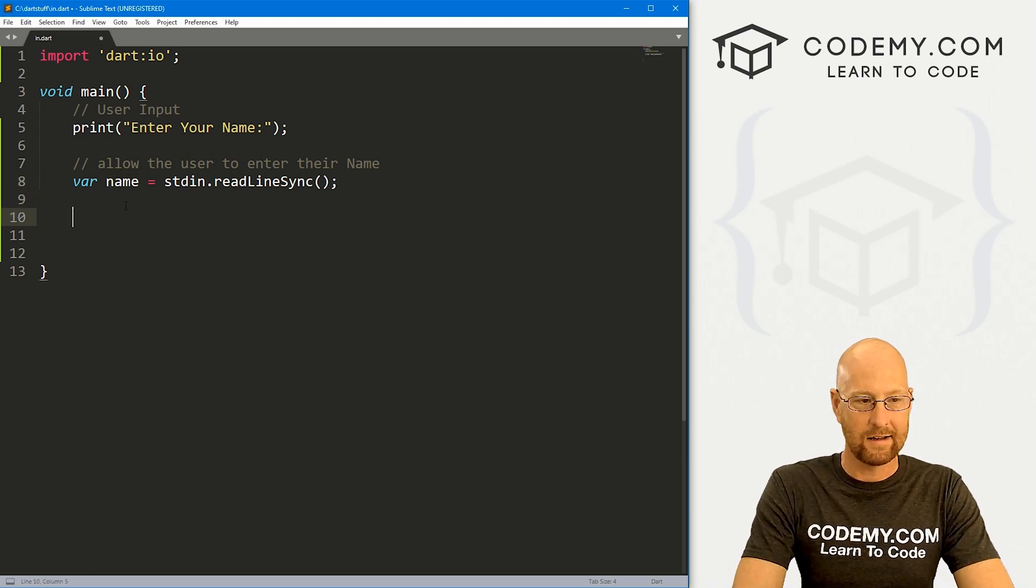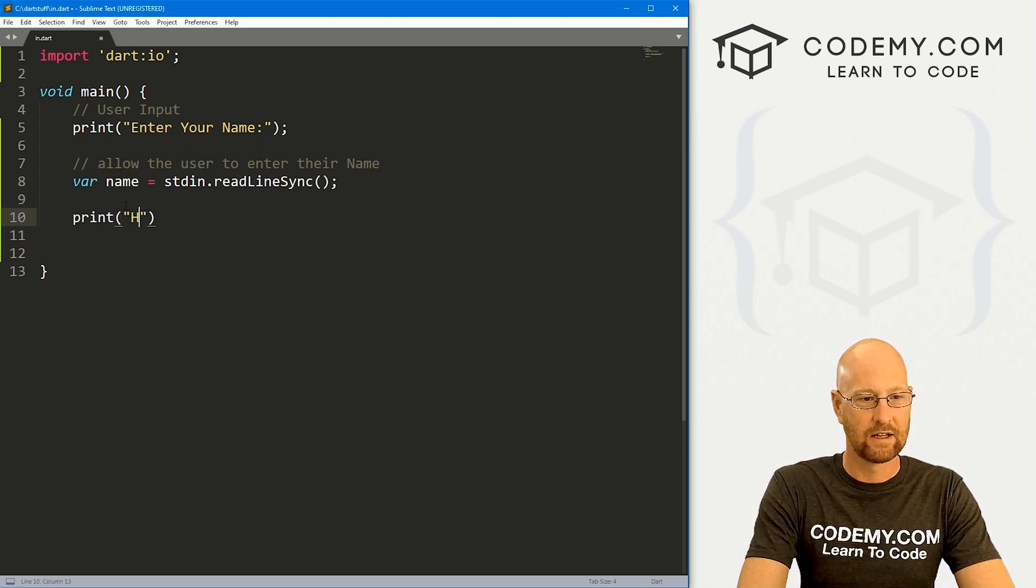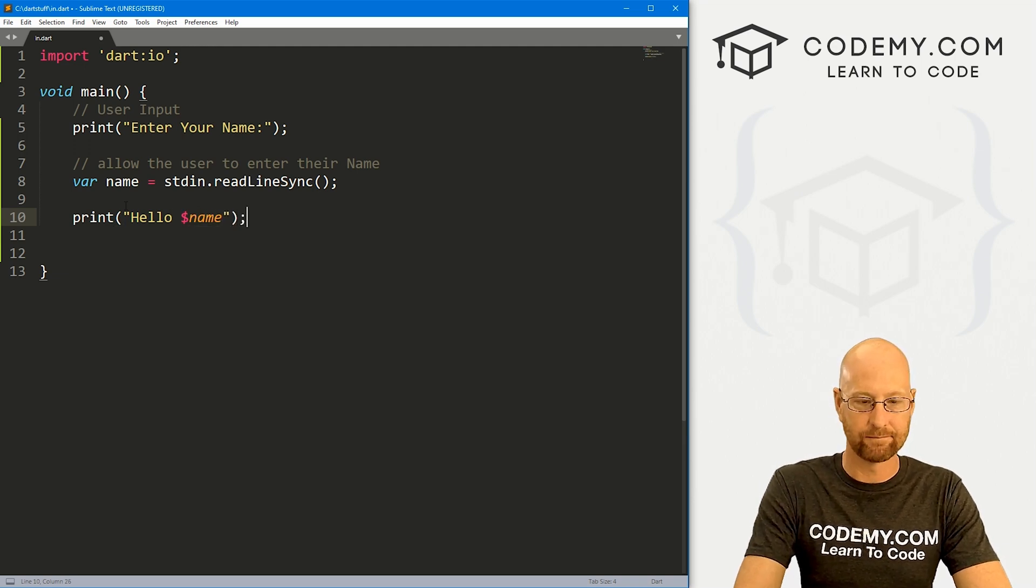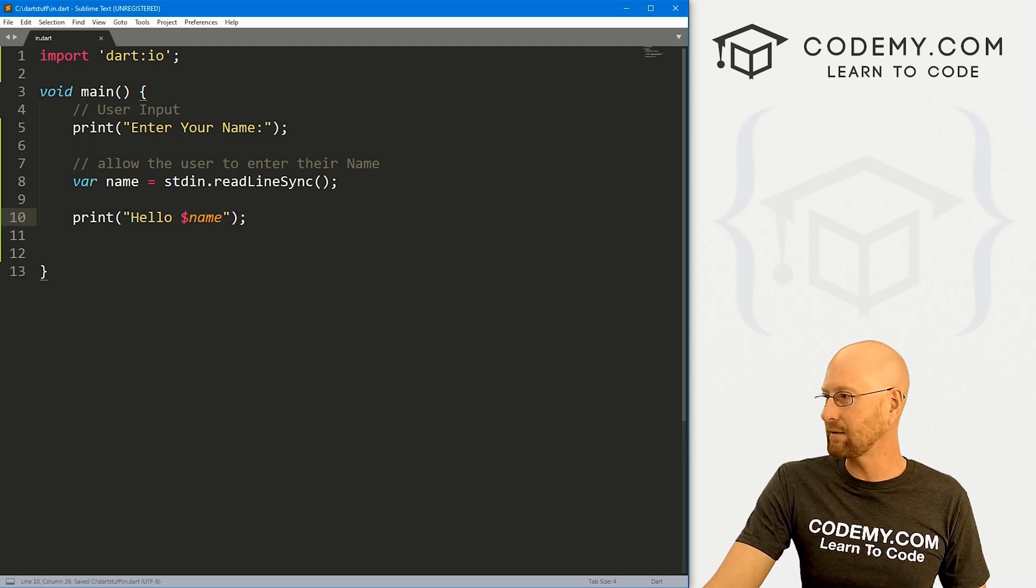So this will take whatever the user types onto the screen, assign it to this name variable, and now we can do stuff with it. So we could print hello and then just print out that name. Let's go ahead and save this and run it. See what that looks like.